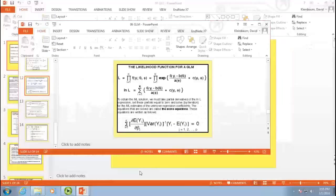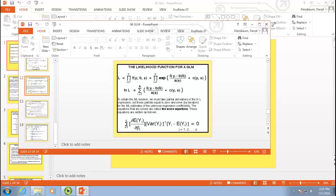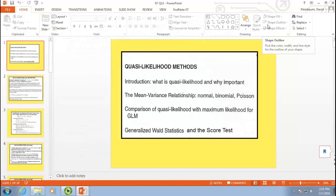There was one thing you couldn't do with quasi-likelihood: a likelihood ratio test. You couldn't do it because you didn't have a likelihood. You couldn't get a likelihood function for one model and subtract minus two log likelihood values because you don't have a likelihood function. However, there are two tests you can do: a Wald test and a score test. Of these two, the score test has better statistical properties. If they give different conclusions, go with the score test.